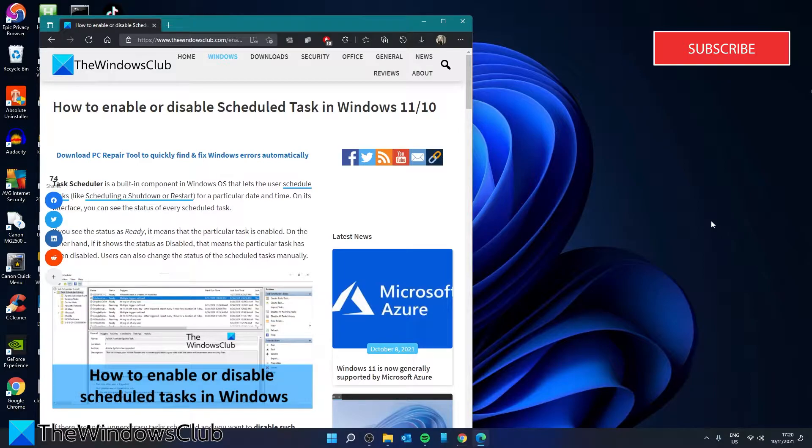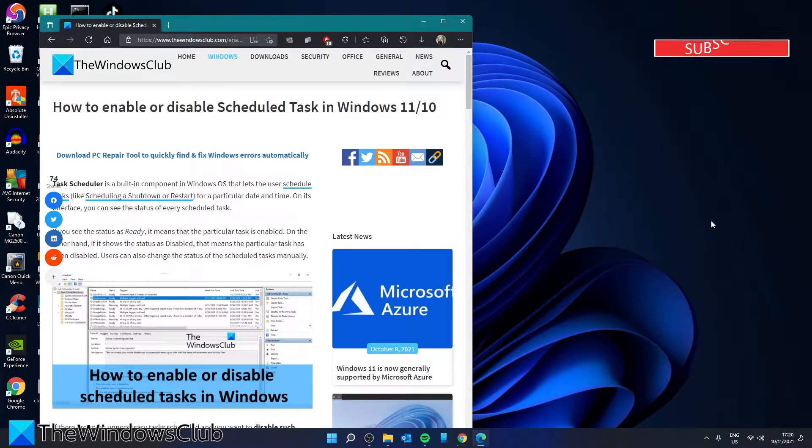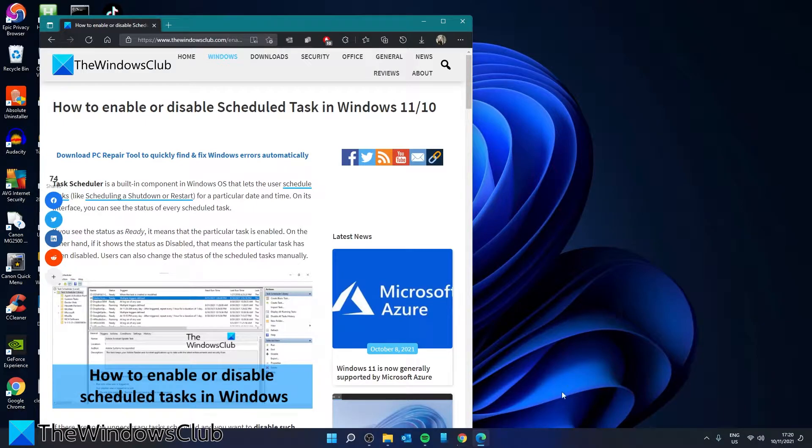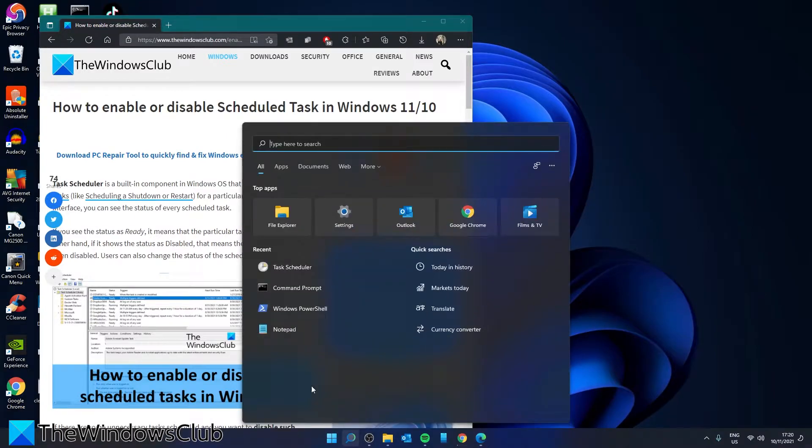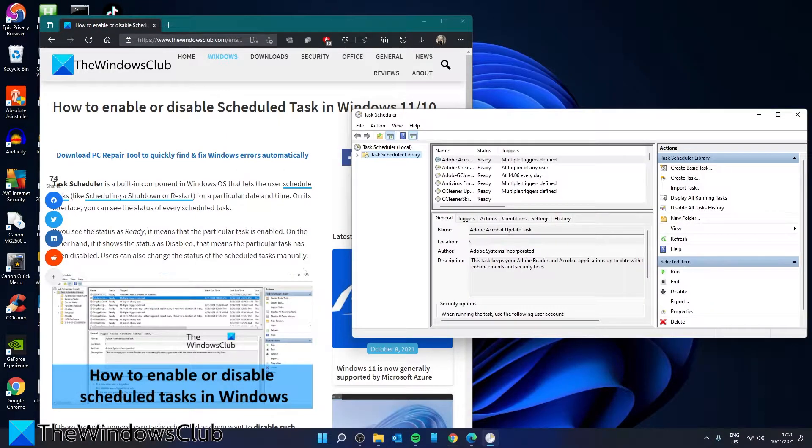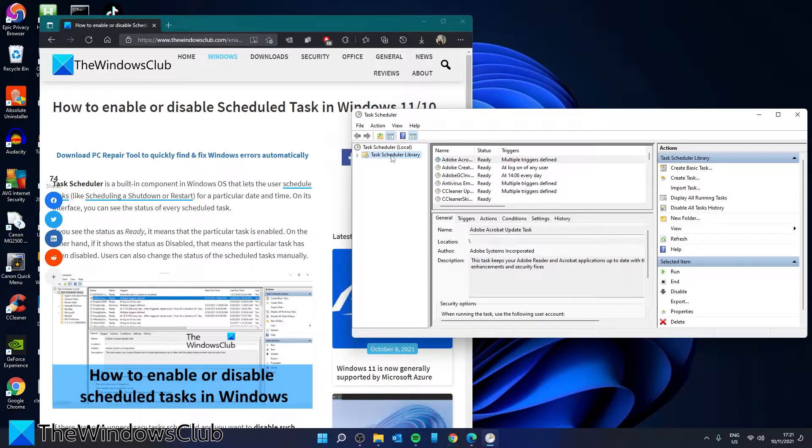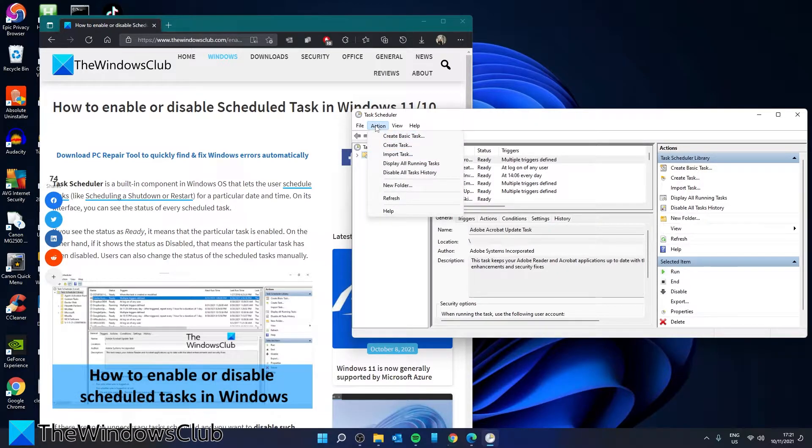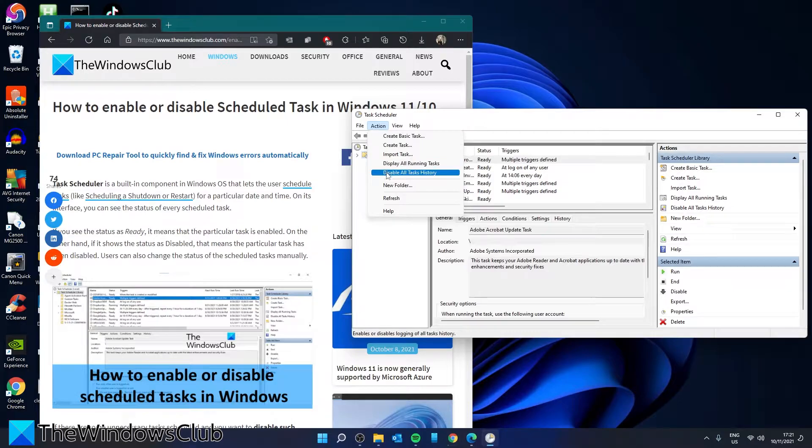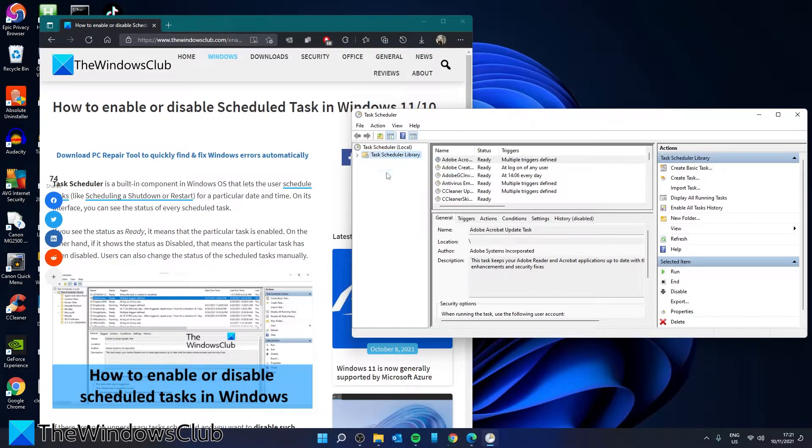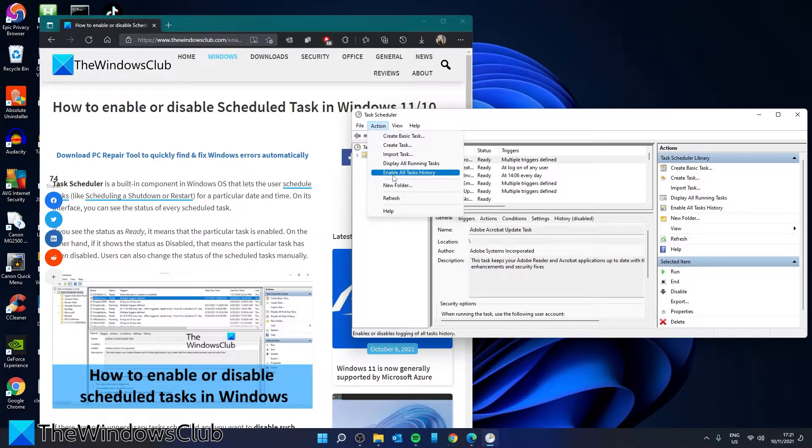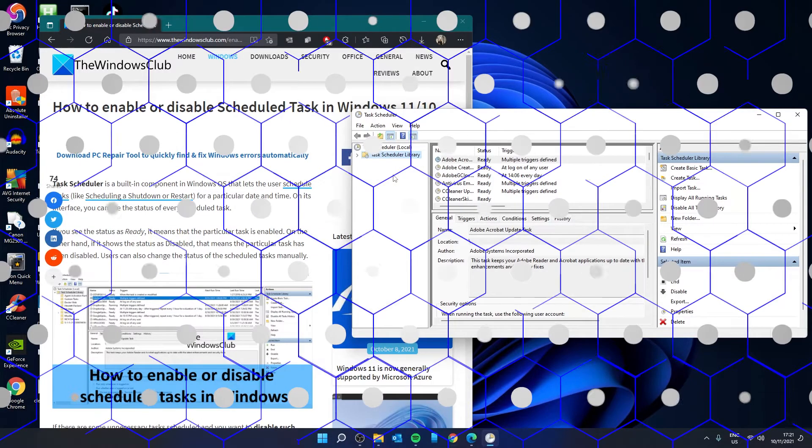And task history by default is disabled in the task scheduler. If you want to enable it, click on Task Scheduler Local. Under Action, you have the choice between Disable or Enable.